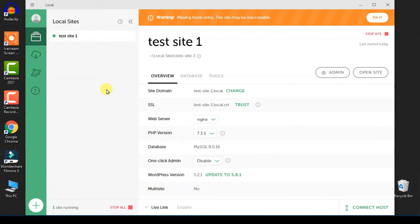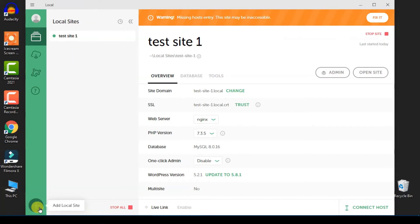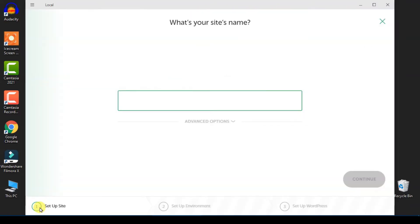If this is the first time you run this app, you will not see any installation on this menu. You can click on the plus icon here to add a new local site installation. After clicking that, give your site a name — for this example I will use 'site 2'.